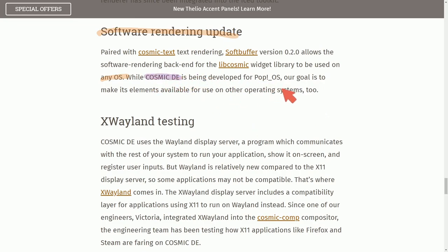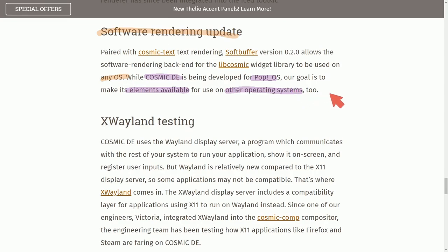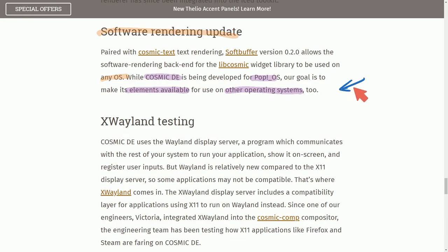Cosmic Desktop is being developed for Pop OS, but their goal is to make elements available for use on any other operating system. So imagine being able to use Cosmic Desktop across platforms and having a wonderful desktop environment that's fast and memory safe because it's built on top of Rust. Wouldn't that be fantastic? I know that I'm super excited about this.